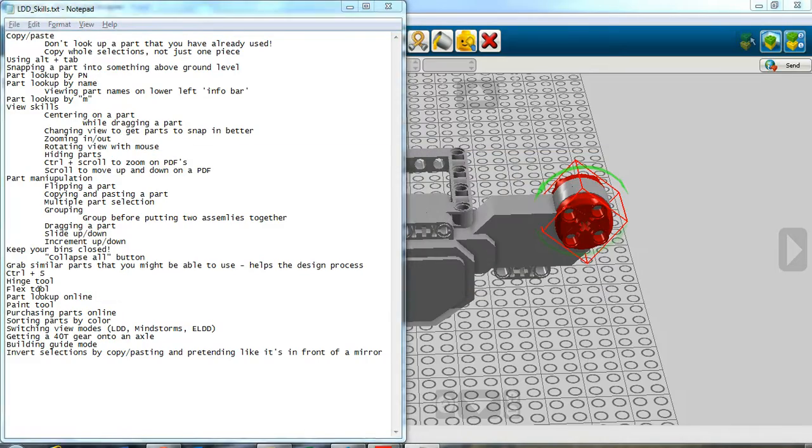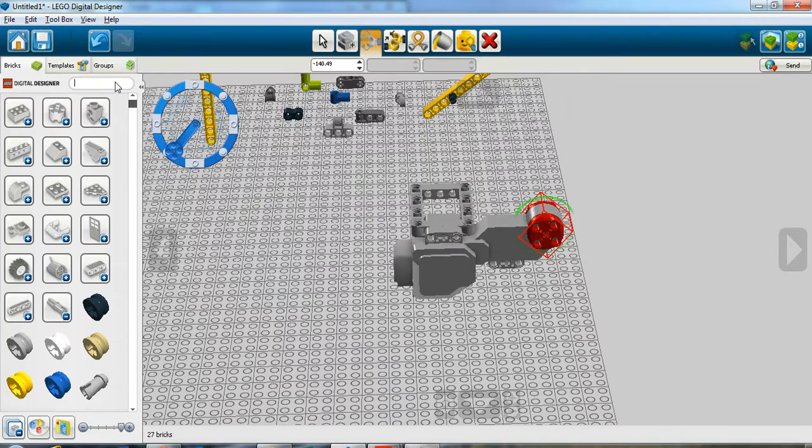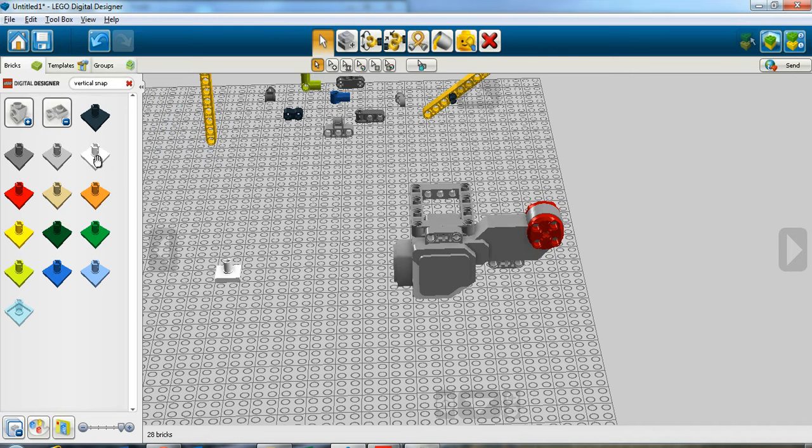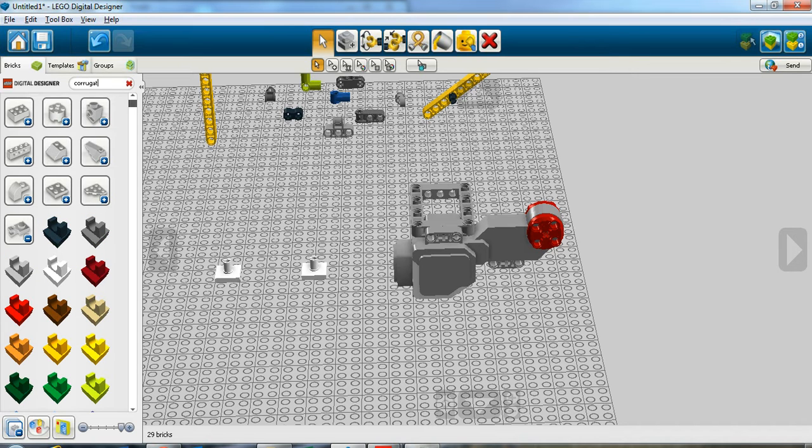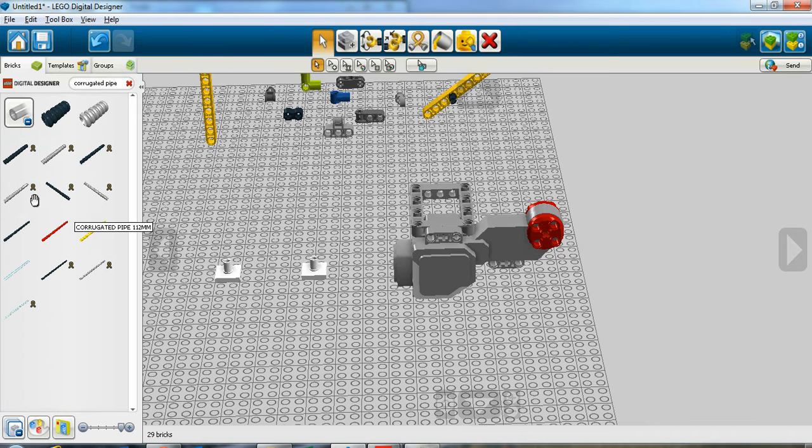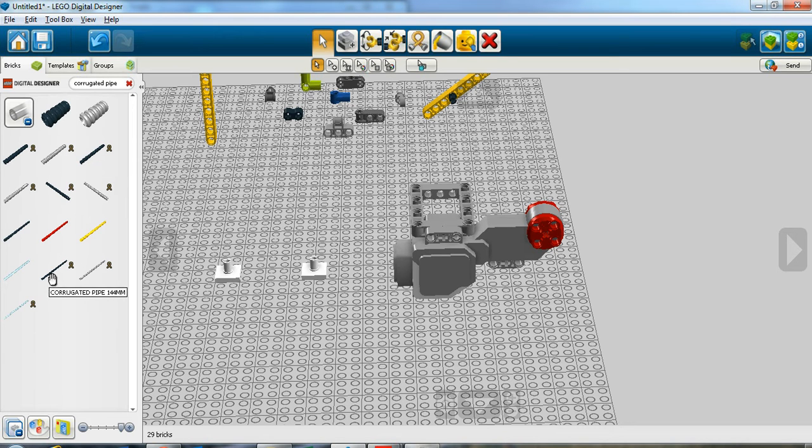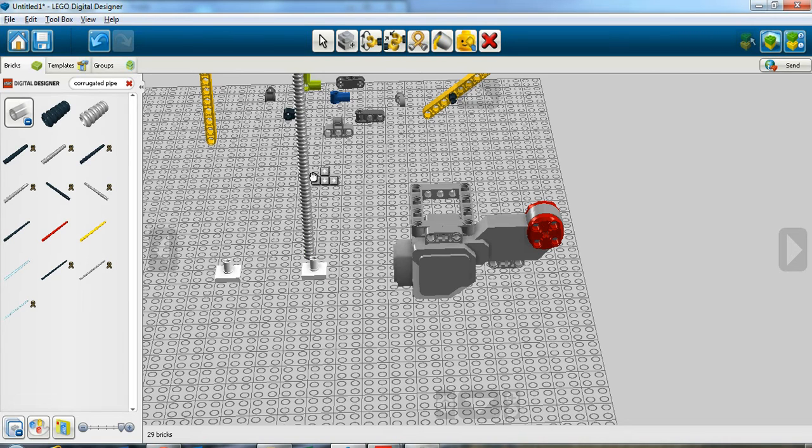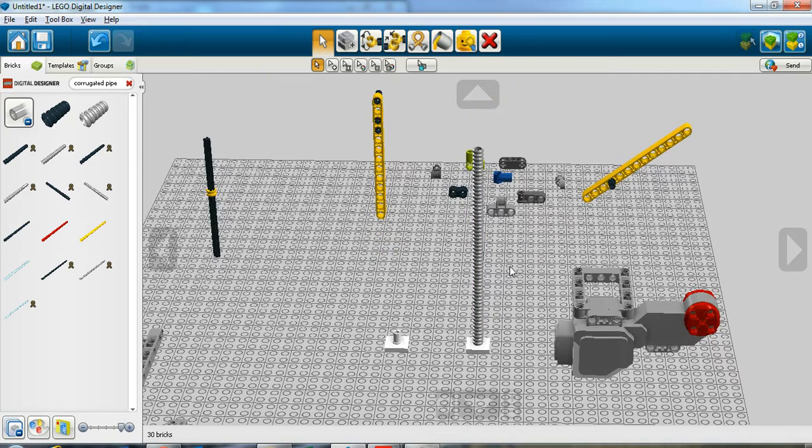Next, flex tool. Let's do a really quick example. Vertical snap. There's a particular part that I know is going to be good for this, and corrugated pipe. Parts that have this little yellow ribbon type symbol right there are flex parts. It means you can flex them. I'm going to use this corrugated pipe here. I'm going to flip it up, and I'm going to attach it in right there and show you how to use the flex tool. Let's zoom out a little bit. Center up on this.